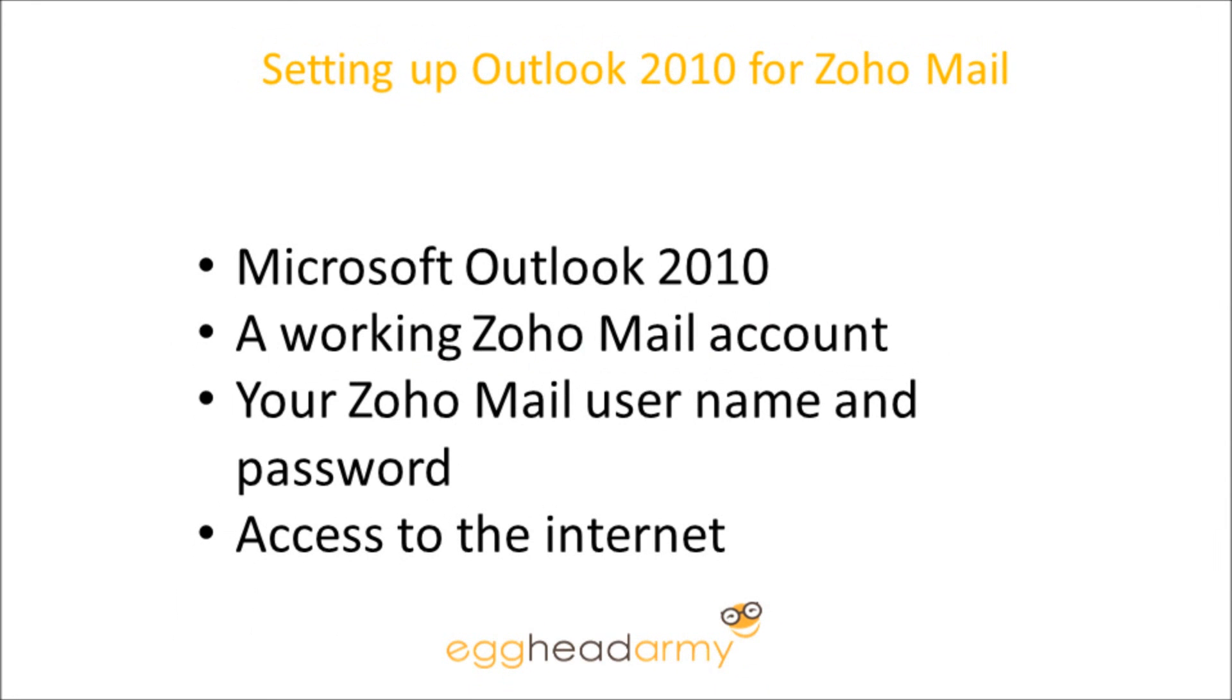Welcome to setting up Outlook 2010 for Zoho Mail. You're going to need Microsoft Outlook 2010, a working Zoho Mail account, your Zoho Mail username and password, and access to the internet.